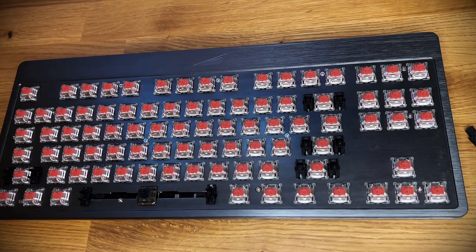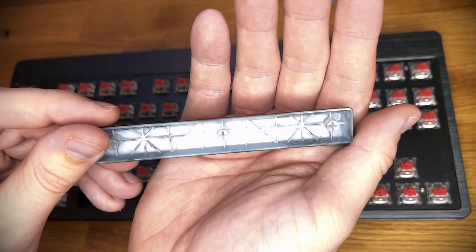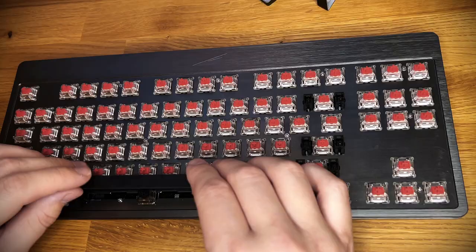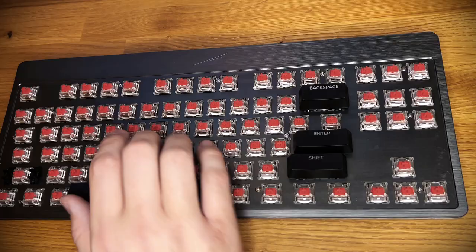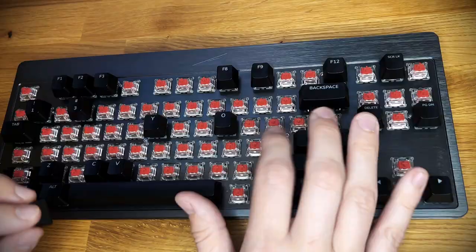This Everest Max has their ABS shine-through keycaps. Really thin, already pretty shiny, OEM profile. They do offer PBT keycaps as an add-on when ordering, but he opted out. Normies, am I right?